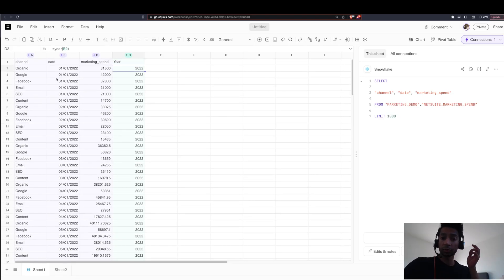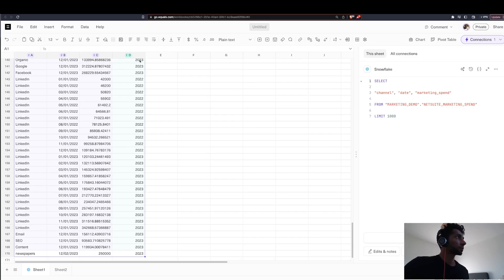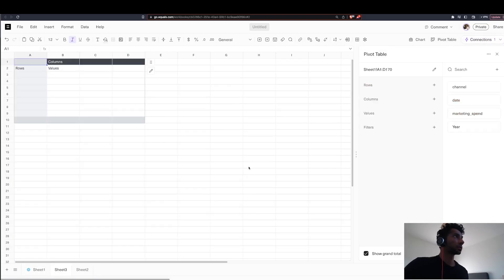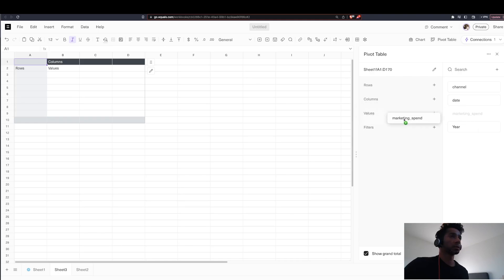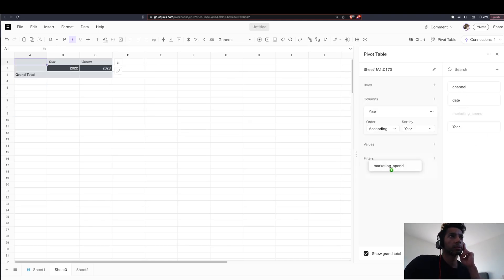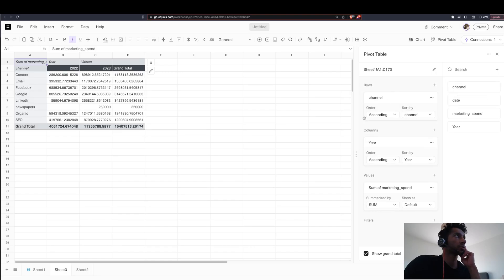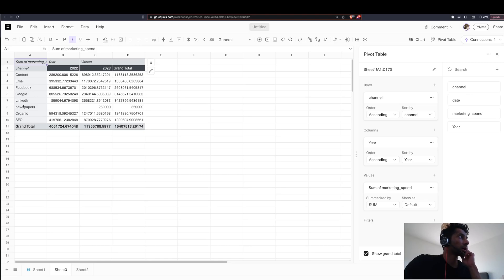You could even create a pivot table and a super quick chart. I'm going to select all and click on pivot table here. And then I can just super easily create a pivot table that summarizes all the data for me. So I put years, my marketing spend as my value and the channels as the rows. Super easily a pivot table is created.